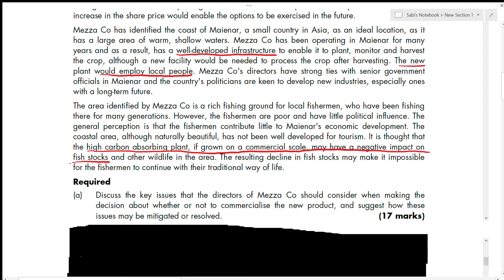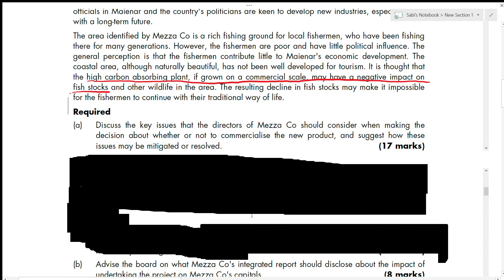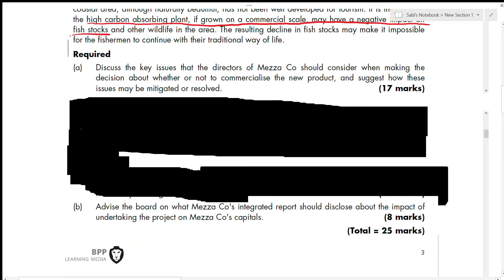Now let's look at the question requirements. Part A is 17 marks — you cannot take it lightly. Thankfully, after 2018 the paper changed, so we won't get a pure theory question worth 17 marks; it's more likely to be around 5 to 10 marks. But understanding how to write theory parts is still important, so this is a good way to start.